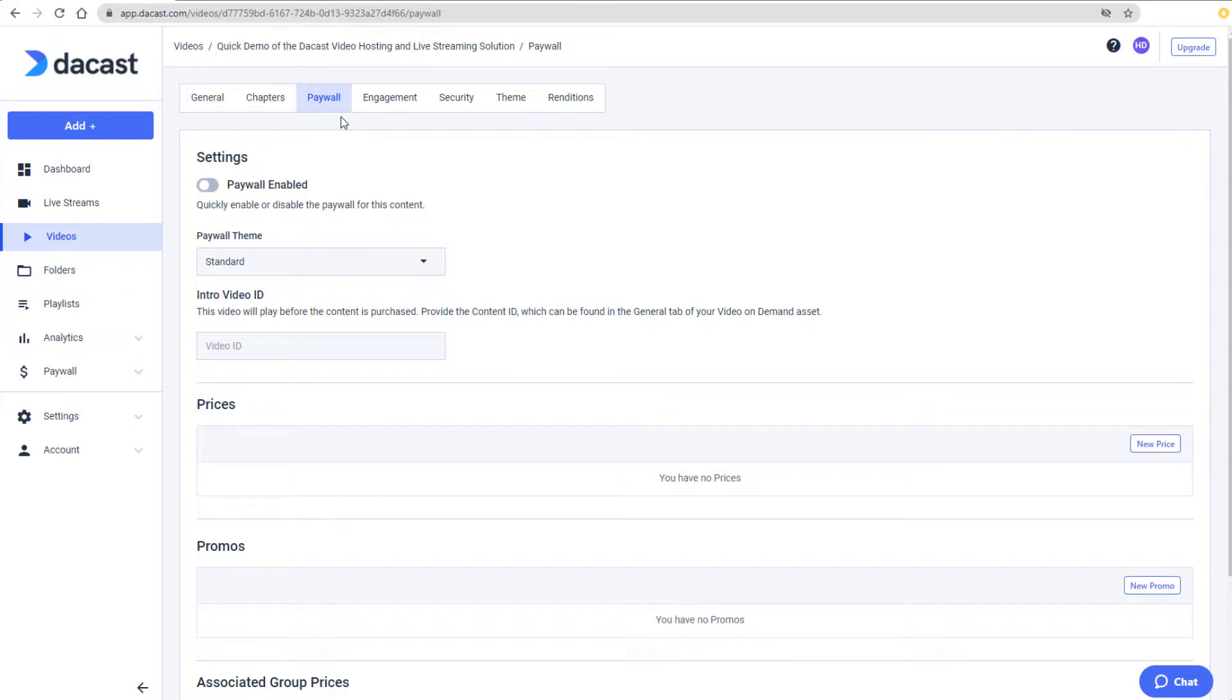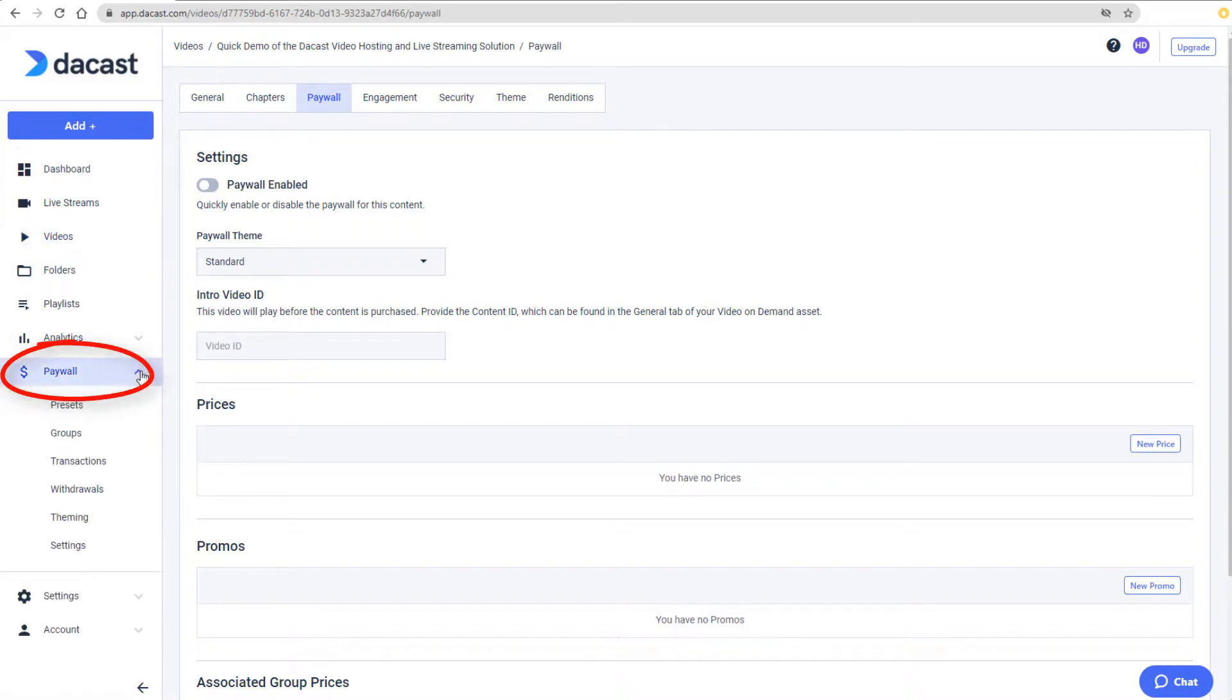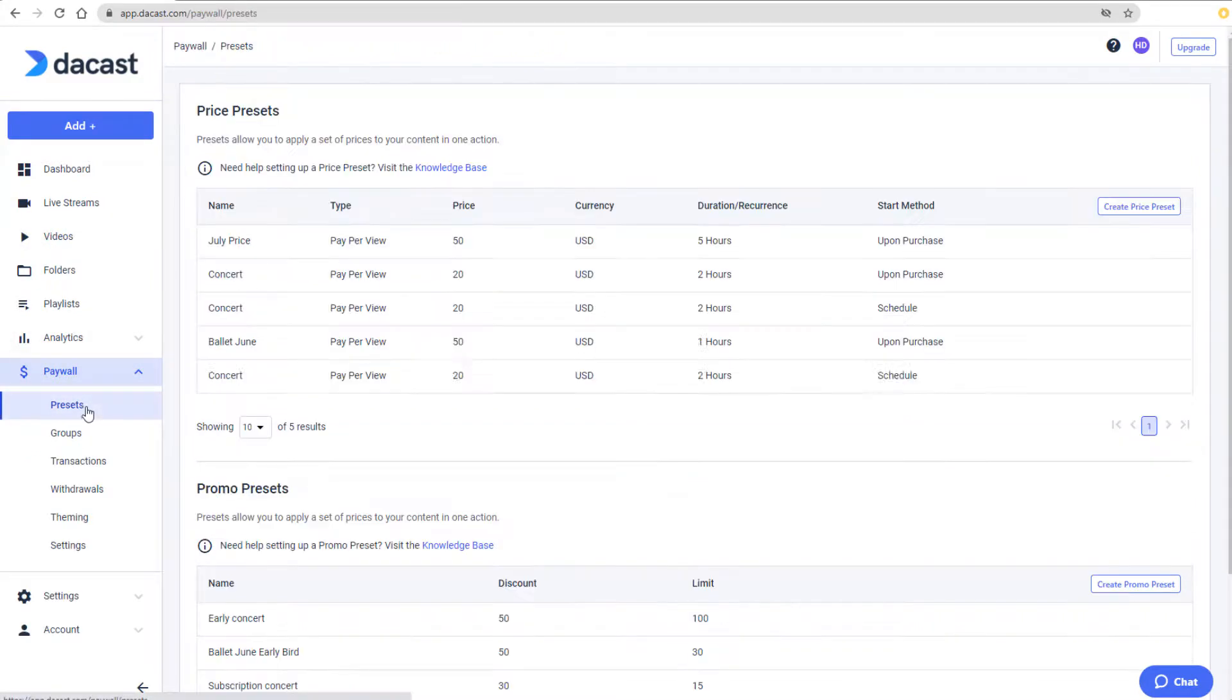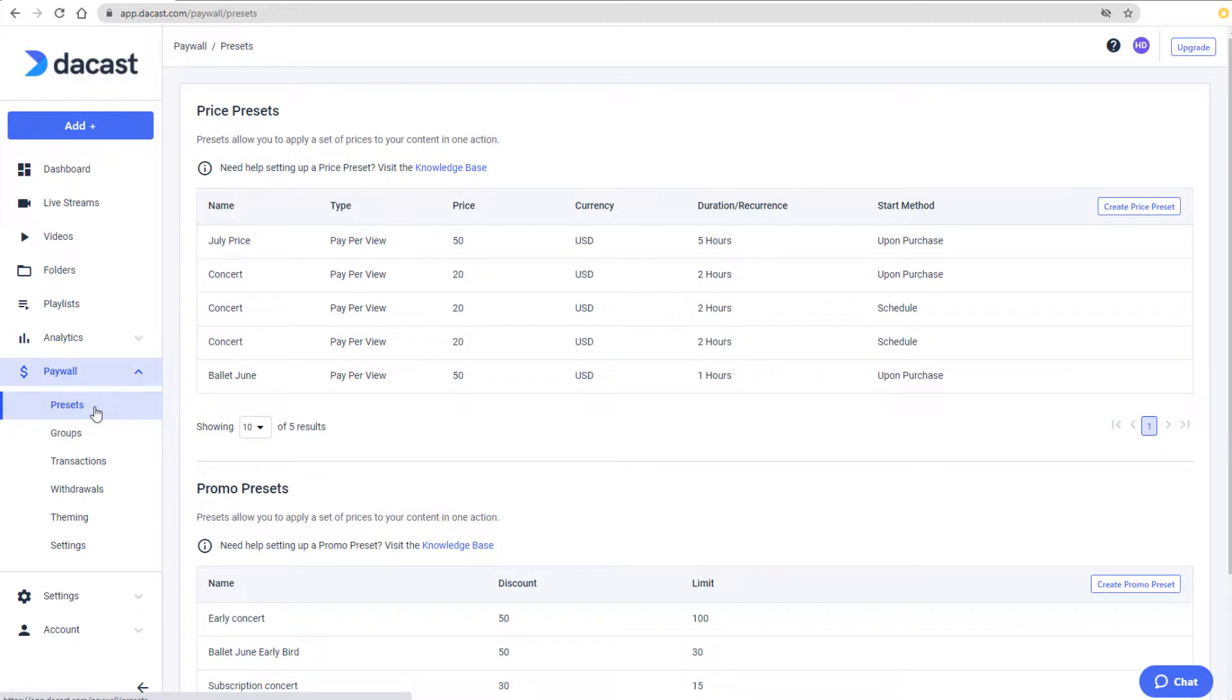I can also manage prices, promo codes, and other monetization settings in the Paywall section of my account. In Presets, I can see any price or promo presets I've already created, delete or edit them, or create new ones.